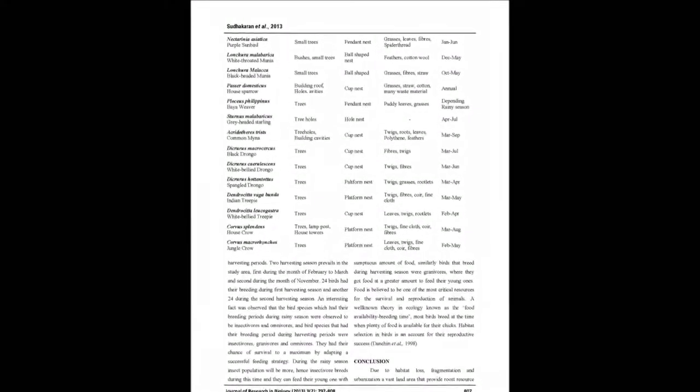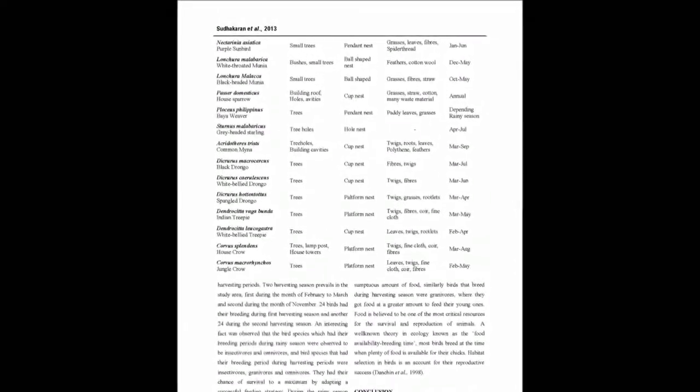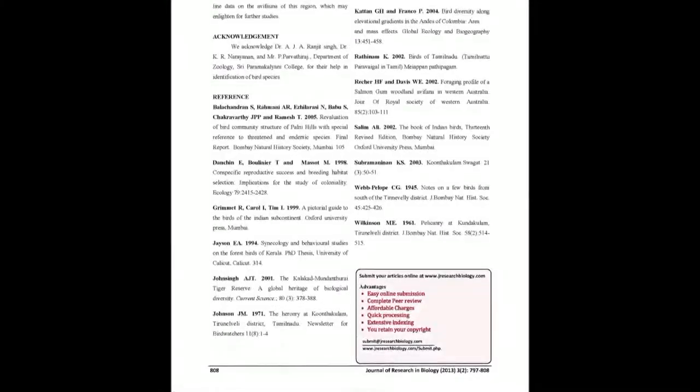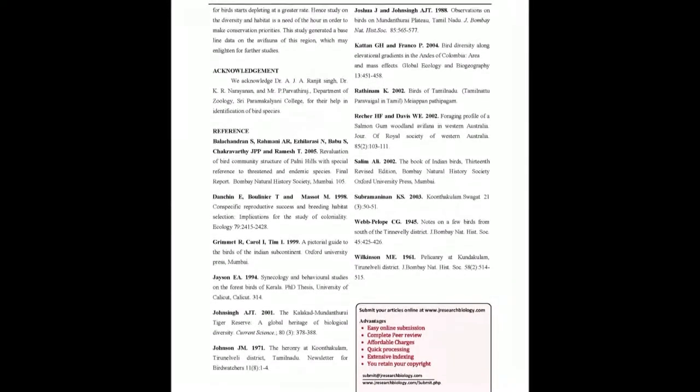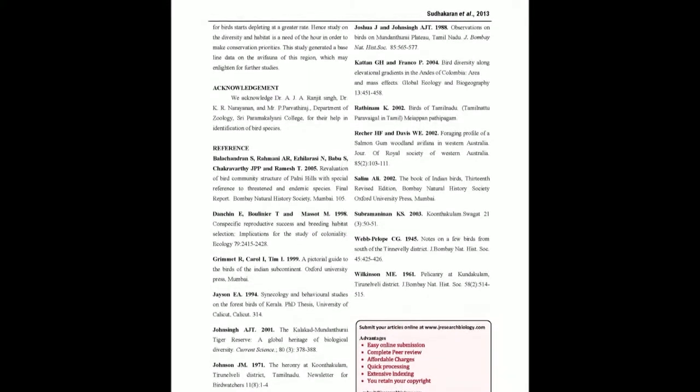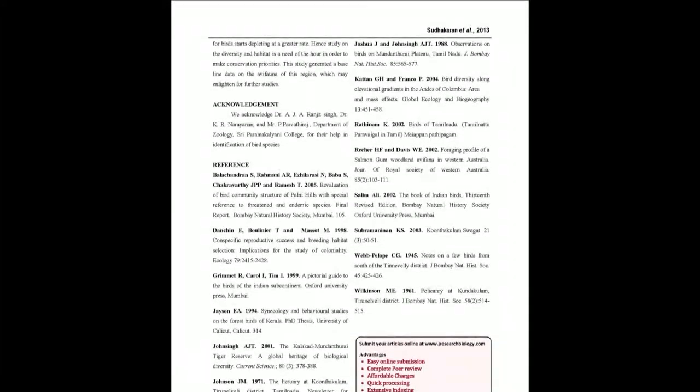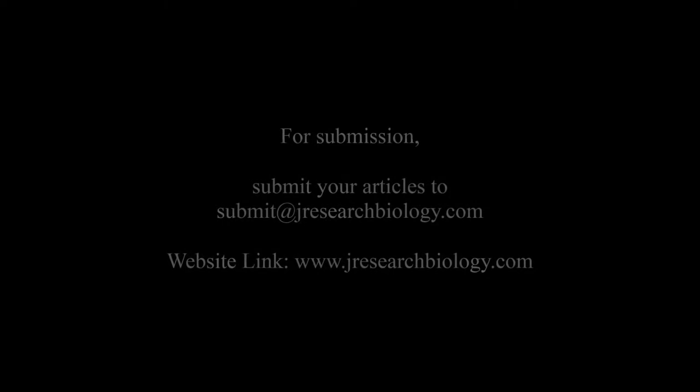You may also publish your research articles with us with good peer review and elite standards. Kindly visit www.jresearchbiology.com for further details.